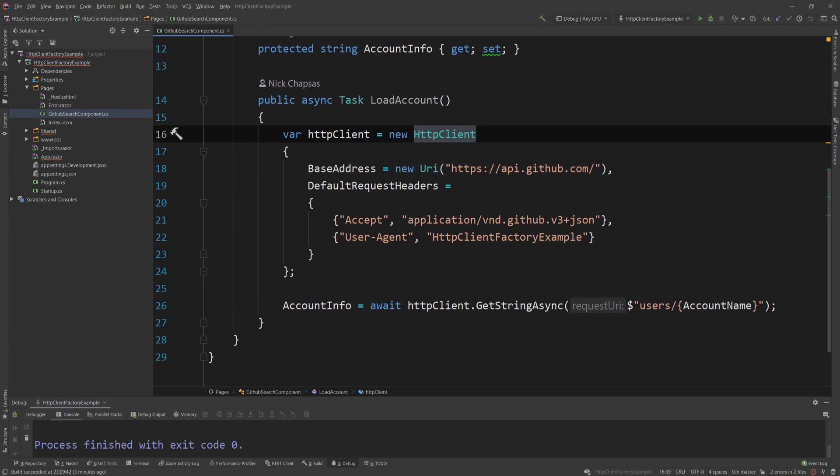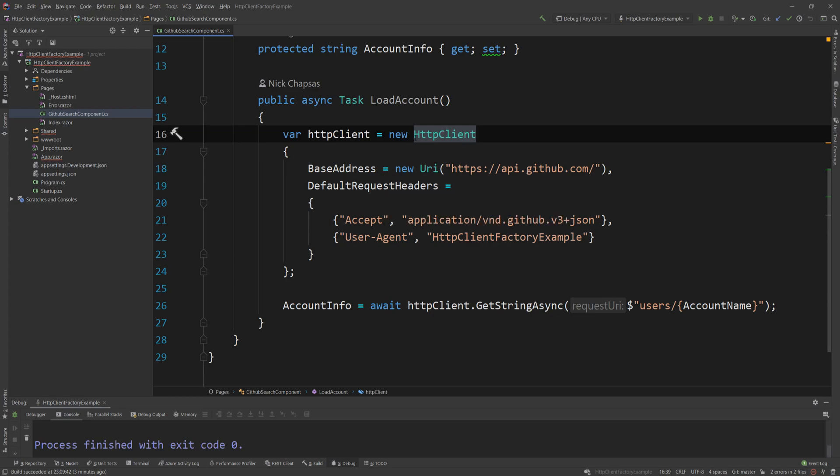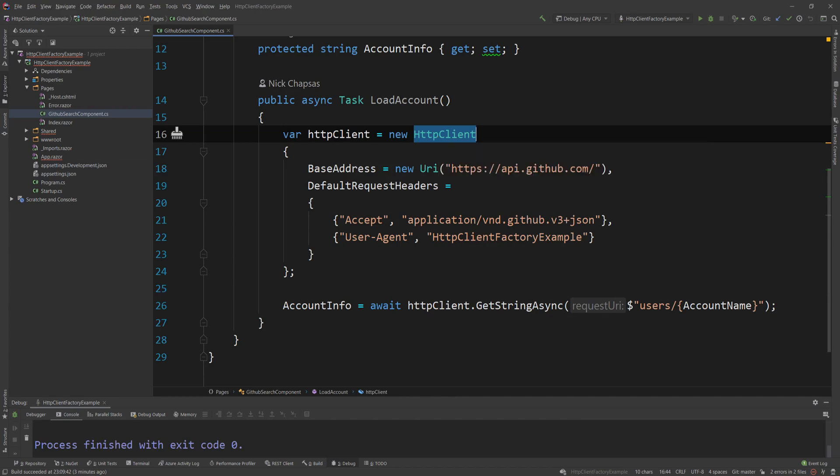Now, all you need to know is that in order to optimize around that, until now, we were essentially creating a singleton HTTP client, which we were using across the whole application. Because creating one every single time and creating all the handlers associated with it was not efficient.